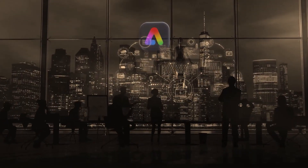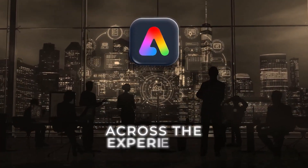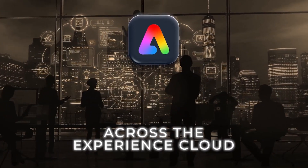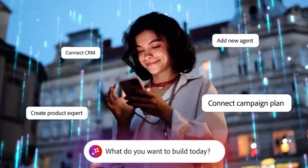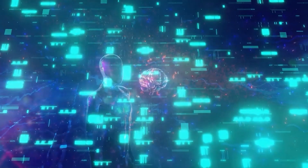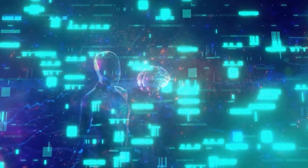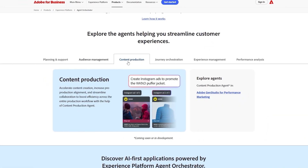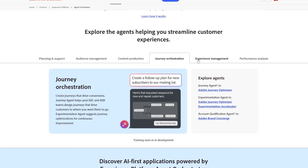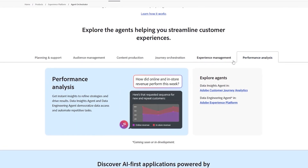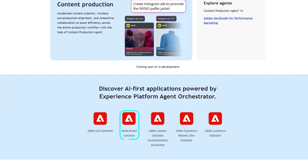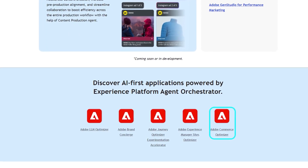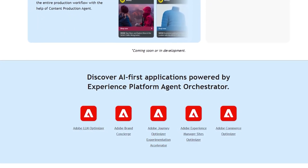Adobe just moved from talk to execution. Its AI agents are now generally available across the Experience Cloud — this isn't hype, it's infrastructure turned loose. The backbone is the Adobe Experience Platform Agent Orchestrator, which uses decision science plus language models to parse intent and trigger the right agents toward a business goal. The lineup spans audience building, journey orchestration, administration, experiment analysis, site optimization, data insights, and customer support. These agents live directly inside Journey Optimizer, Customer Journey Analytics, Experience Manager, and the real-time CDP — plugged straight into the data you already have inside Adobe's stack.